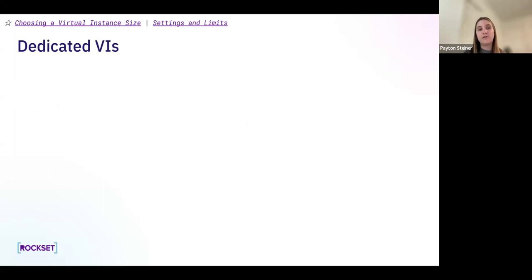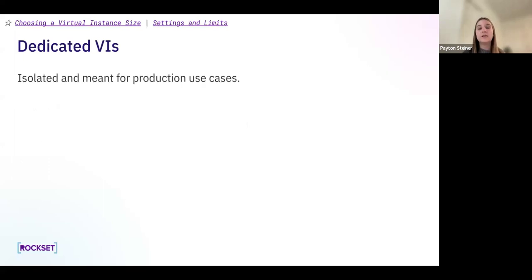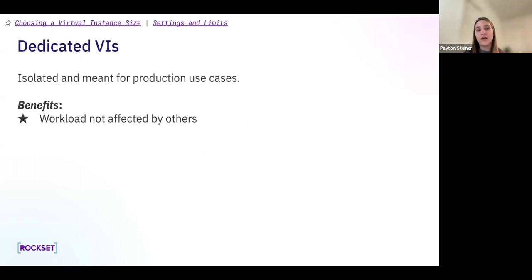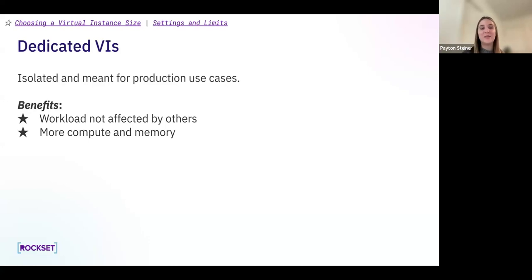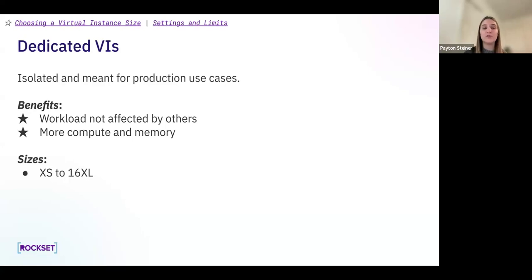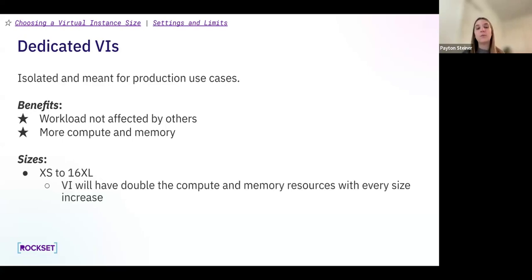The next virtual instance type is dedicated VIs. These are isolated and meant for production use cases. The benefits are that your workload is not affected by others since this is your own isolated resource. You also get more compute and memory. The trade-off is that the cost will increase, but this gives you more compute and memory for your production use cases. The sizes for dedicated VIs range from extra small to 16XL, and as you go up in size you'll double the compute and memory available.